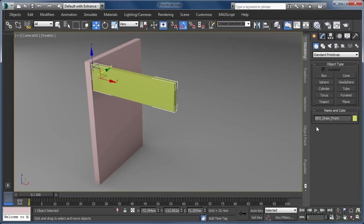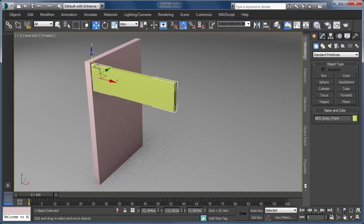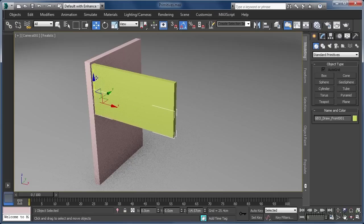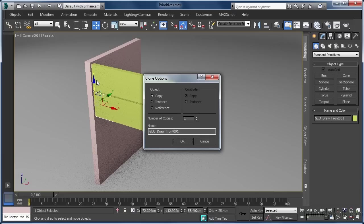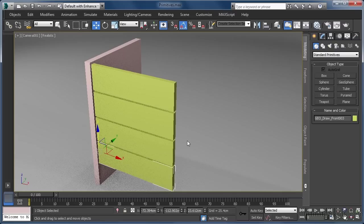To create some quick copies of our drawer front, with the move tool enabled, we want to hold down the shift key, then click and move the geometry down on the Z axis by about 15–16cm. We can see the distance moved in our axis fields at the bottom of the UI. After releasing our mouse button, in the clone dialog box that appears, let's set the object to instance and the number of copies to 3. Obviously we are only creating facades here, but if these drawers were going to be animated opening, we would need to model the drawers as a complete object. To finalise our cloning operation, let's click OK.